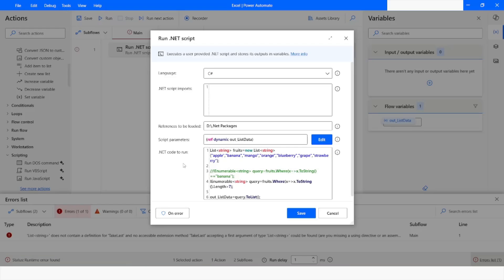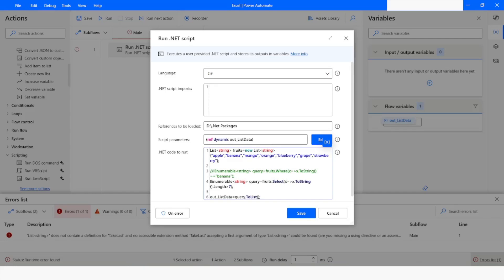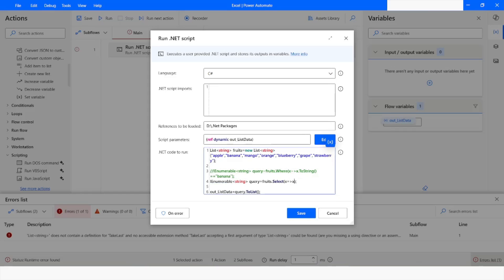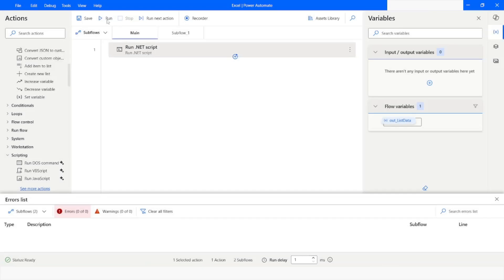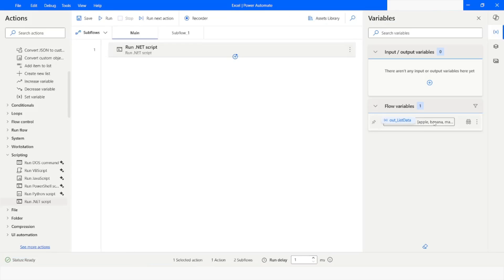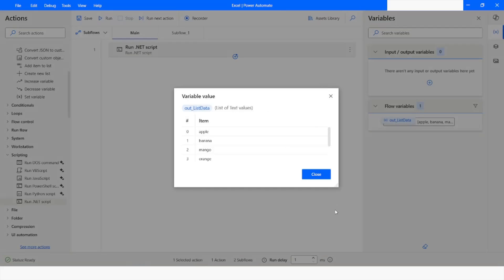The next function we can look at is the Select function. If you want to select all values from the list, just change the function name to Select and remove the .ToString() and .Length attributes. This will give you all values available in the list. I will click Save and then Run. Here you can see that you have got all the values from the list.